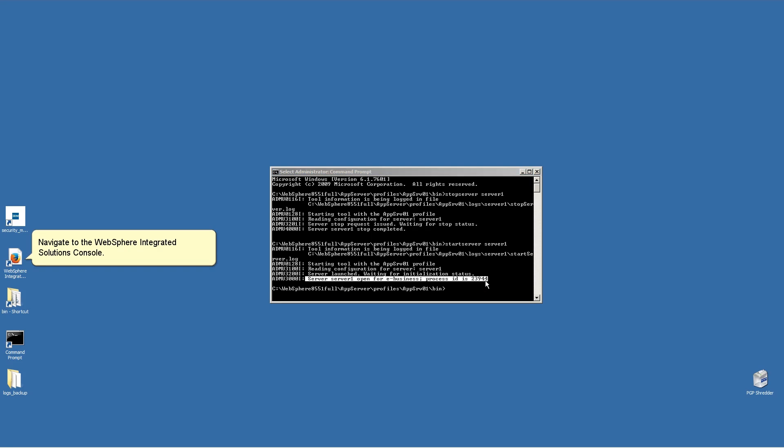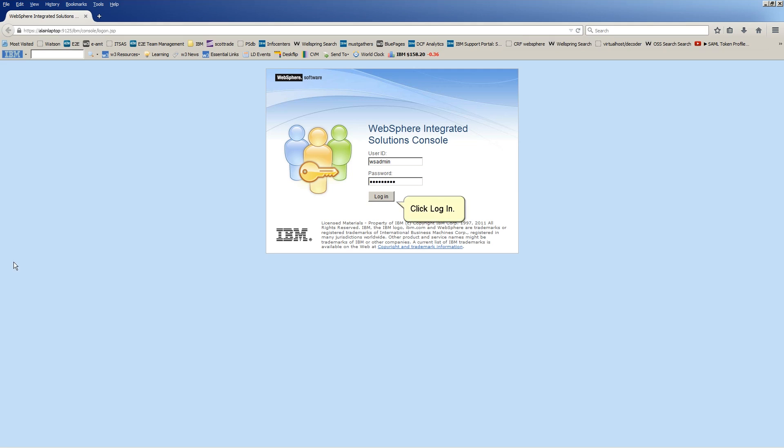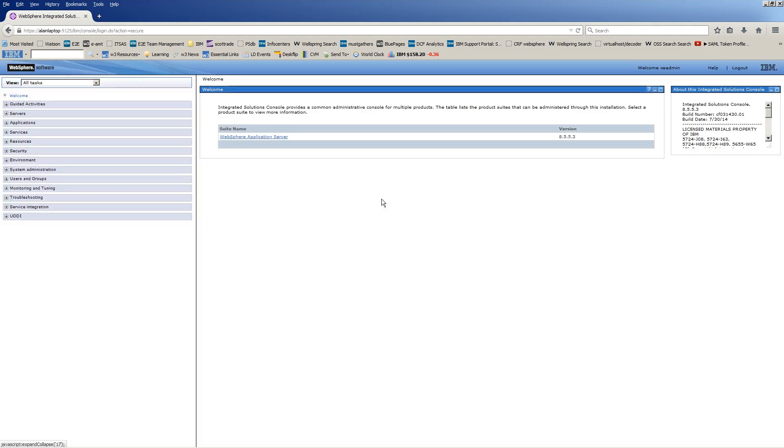Navigate to the WebSphere Integrated Solutions console. Enter your user ID and password. Click Login. Expand Security and recreate the issue.